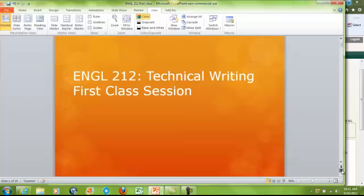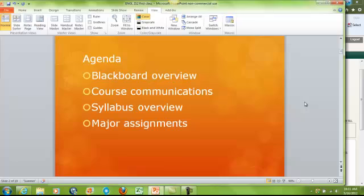Today our agenda: we're going to be doing an overview of Blackboard, we're also going to be discussing course communications — and online course communications are essential to your success and to ensuring that you stay on top of things and on track with assignments. We're also going to be doing a very quick overview of your syllabus and discussing some of the major class assignments as well.